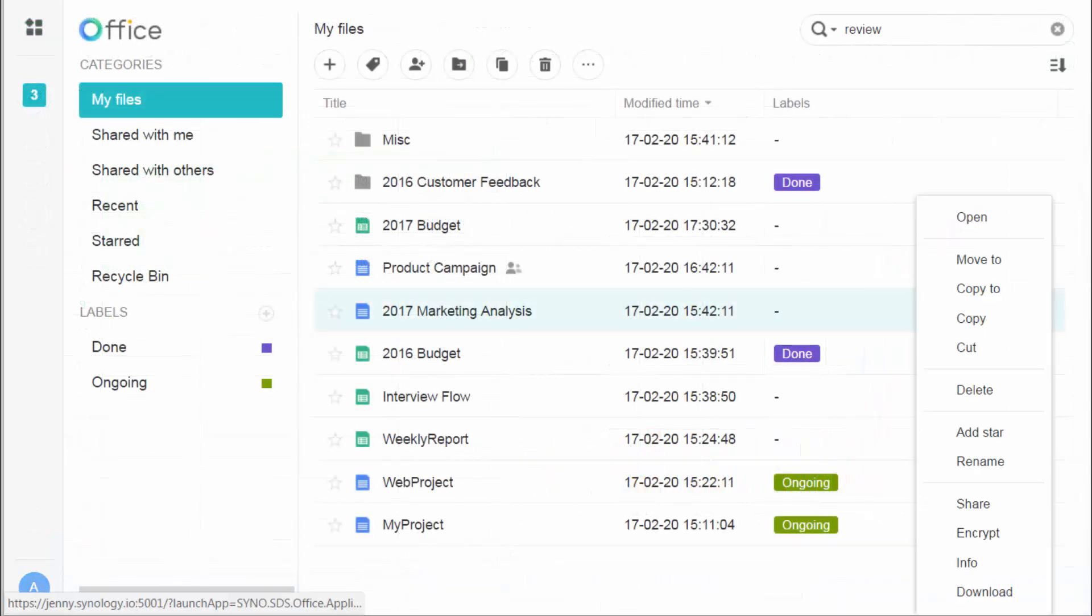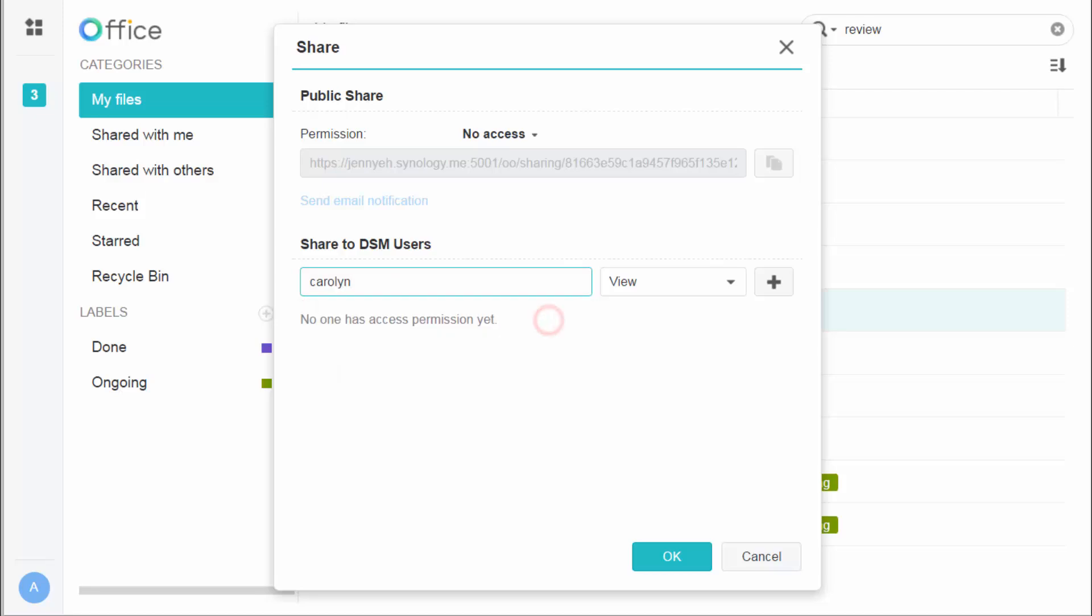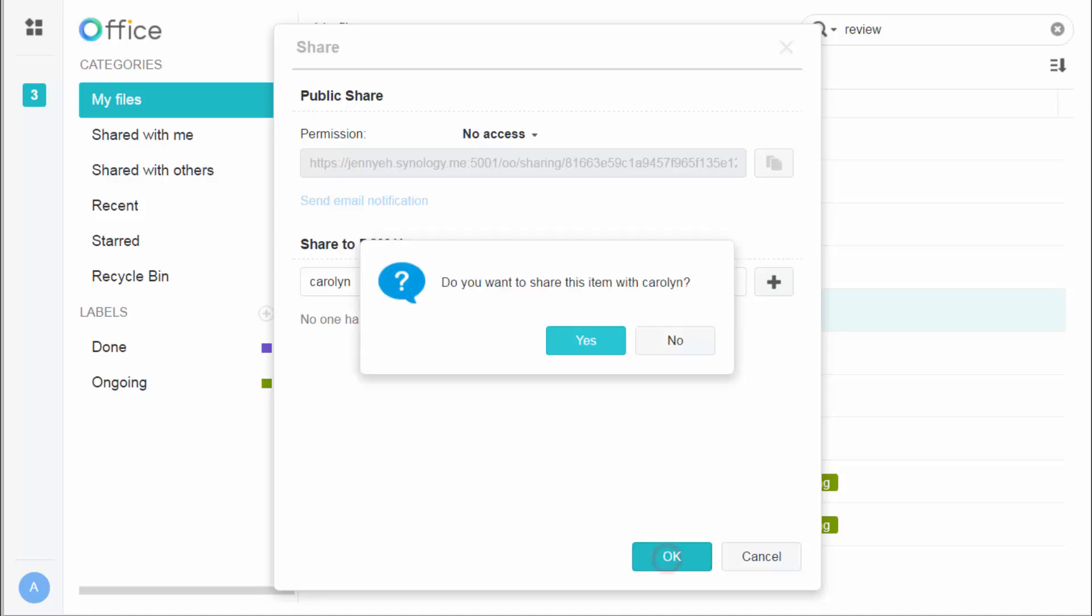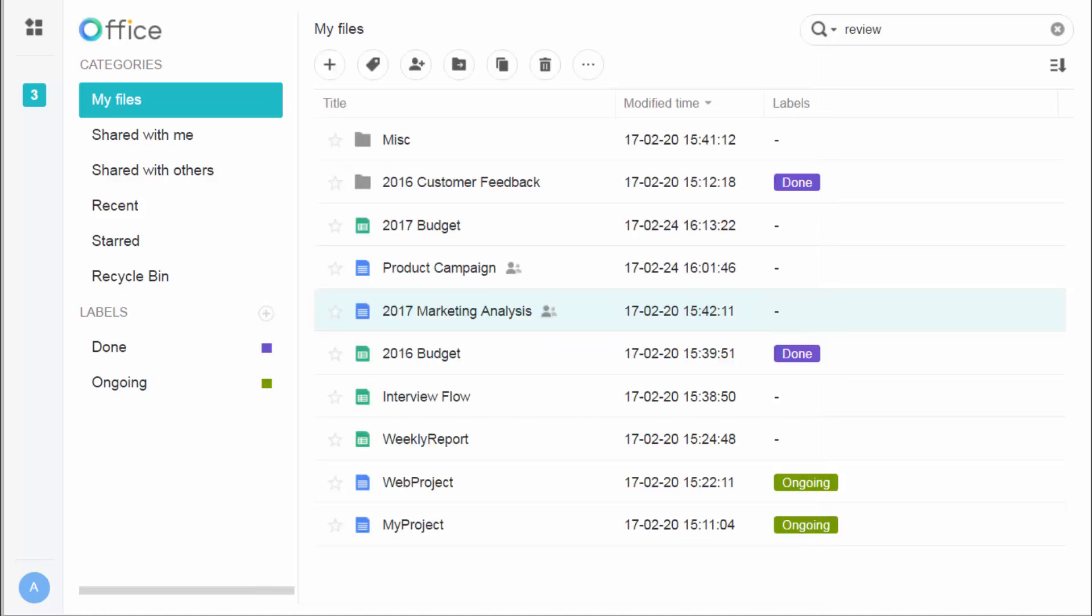There can be important files that should be open only to a select few. To limit file access, you can allow specific accounts to reach them, and even decide their reading and editing permissions. This way, you can keep sensitive data airtight and private.